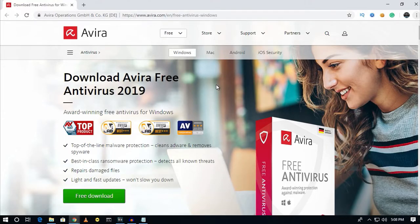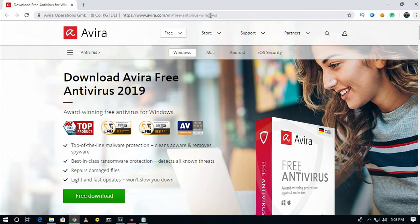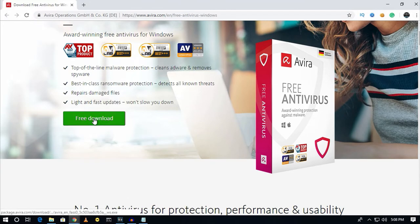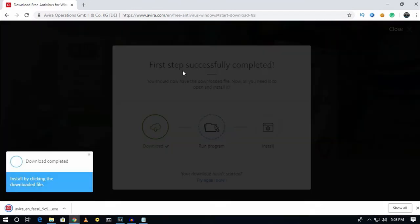The next one is Avira Antivirus — free version. If you don't have enough money to buy a paid antivirus, you can try this on your Windows PC. Go to avira.com — I will give you the link in the video description. Click on 'Free Download' and then install it on your computer.